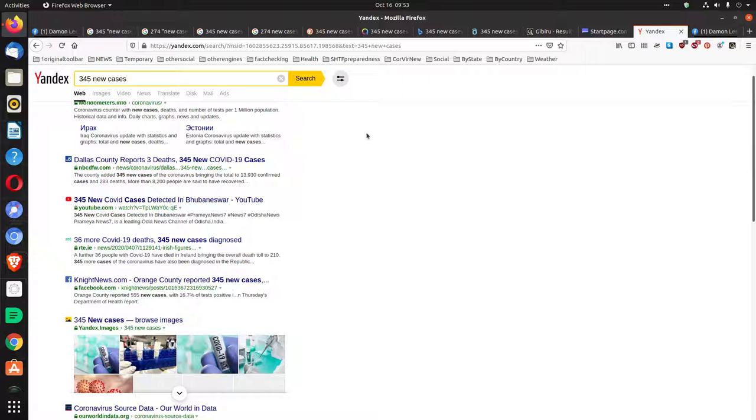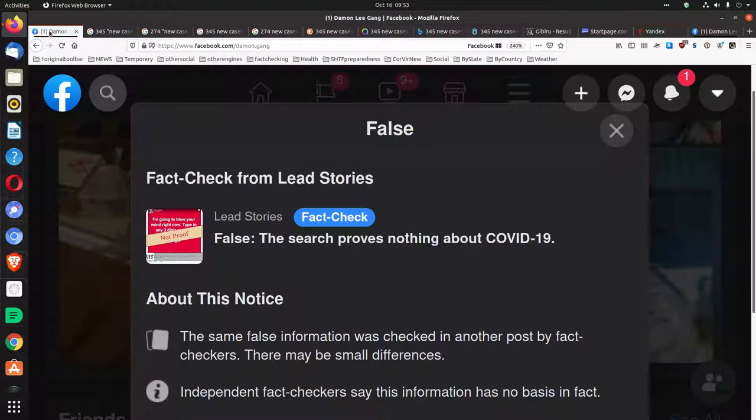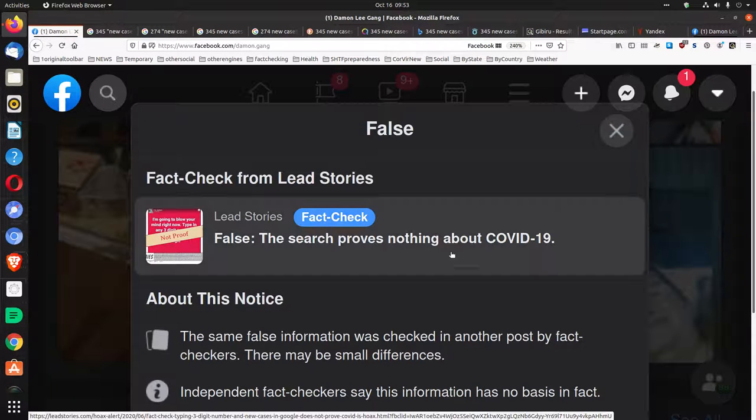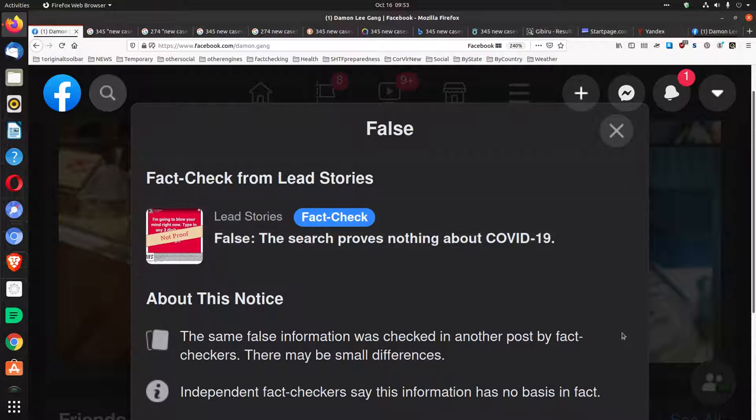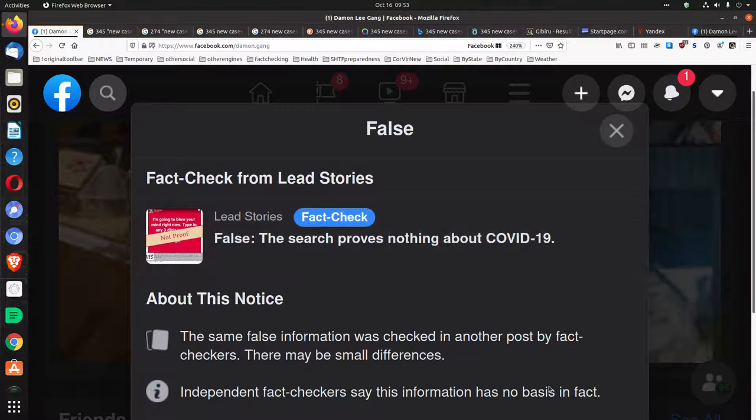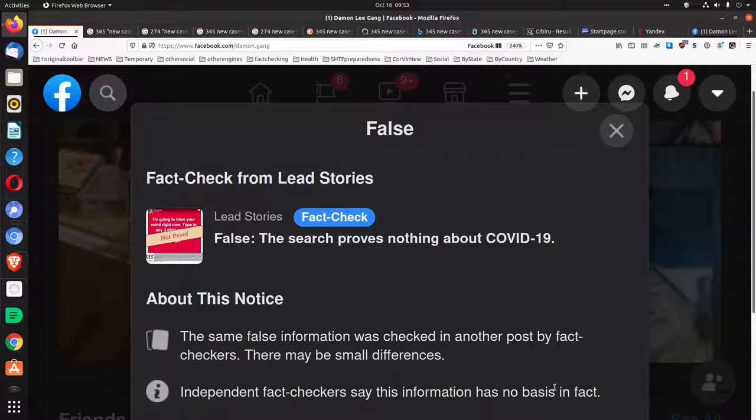So the only thing I found was simply that COVID-19 is pretty much the only thing that comes up when I put in three-digit numbers. What false information am I getting cited for, Facebook and fact-checkers?